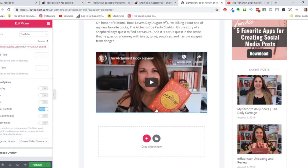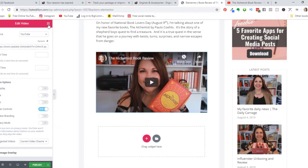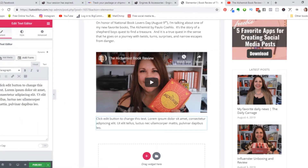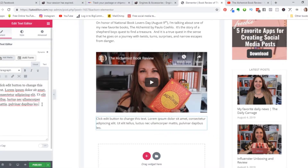Next up we're going to go ahead and add some more text here. Again with my nine little squares, I'm just going to drag in some text and I've got some text already worked out that I'm going to drop in here.